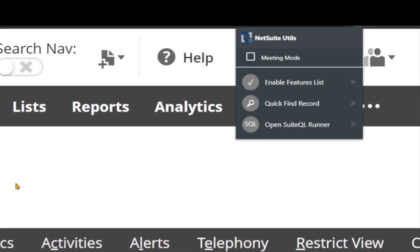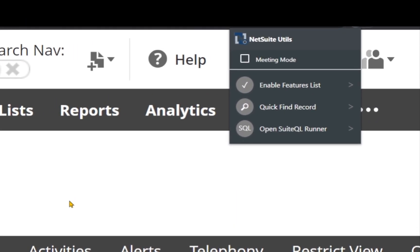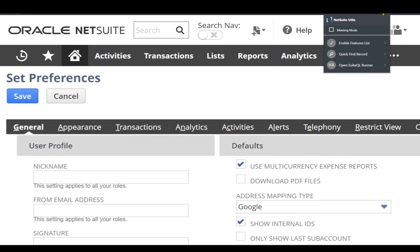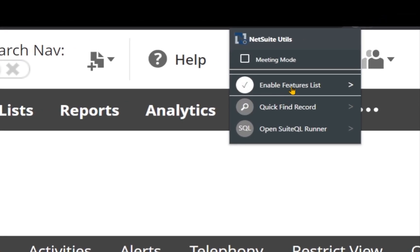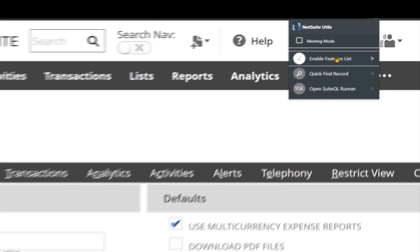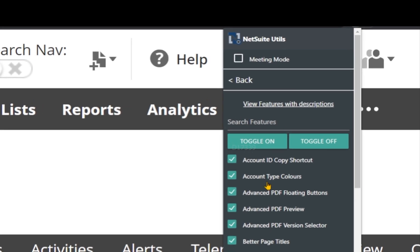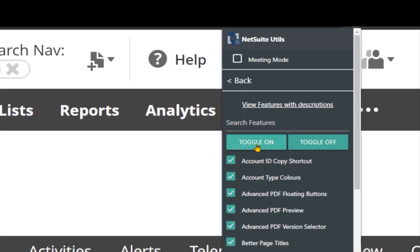Another great feature of this plugin is that it lets you enable or disable all plugin features directly from the icon — like toggle on or toggle off. Toggle off will uncheck all features, and toggle on will select all features.